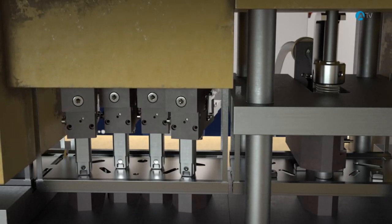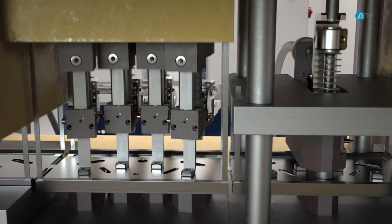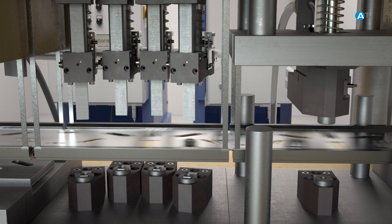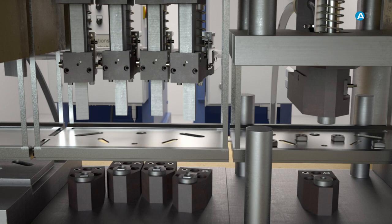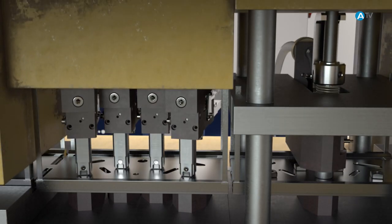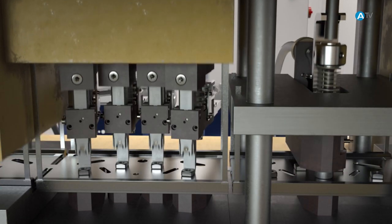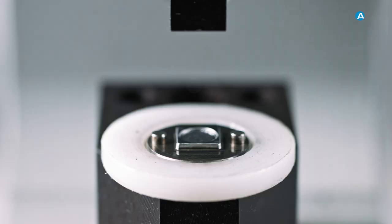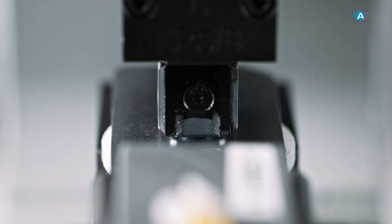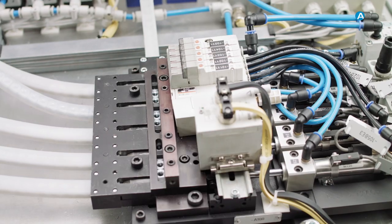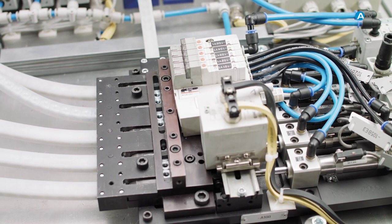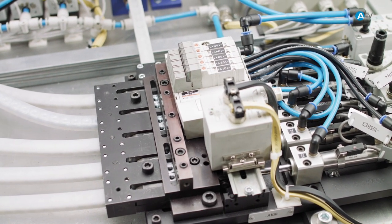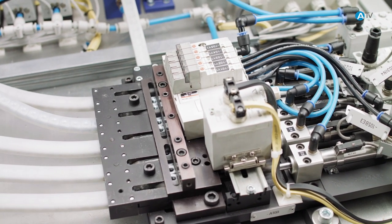There is no field in which the saying time is money is more appropriate than in that of automobile construction. Efficiency is a theme throughout every step of production, and it is also an important issue in press fitting pierce nuts to form permanent fastenings in sheet metal or other components.